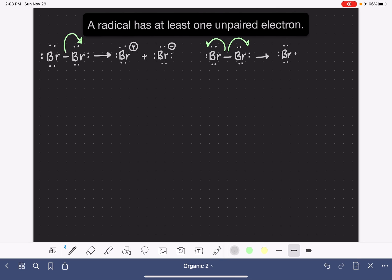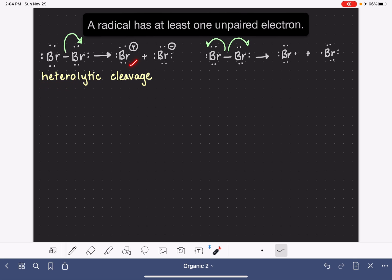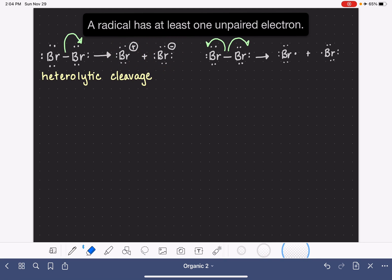A radical is an atom, a molecule, or an ion that has at least one unpaired electron. These two different possibilities for breaking a covalent bond are known as heterolytic and homolytic cleavage. In heterolytic cleavage, we are forming a cation and an anion. Remember, the prefix hetero is the prefix that we use to imply that two things are different from each other. In a heterolytic cleavage, we are producing two different types of products, a cation and an anion.